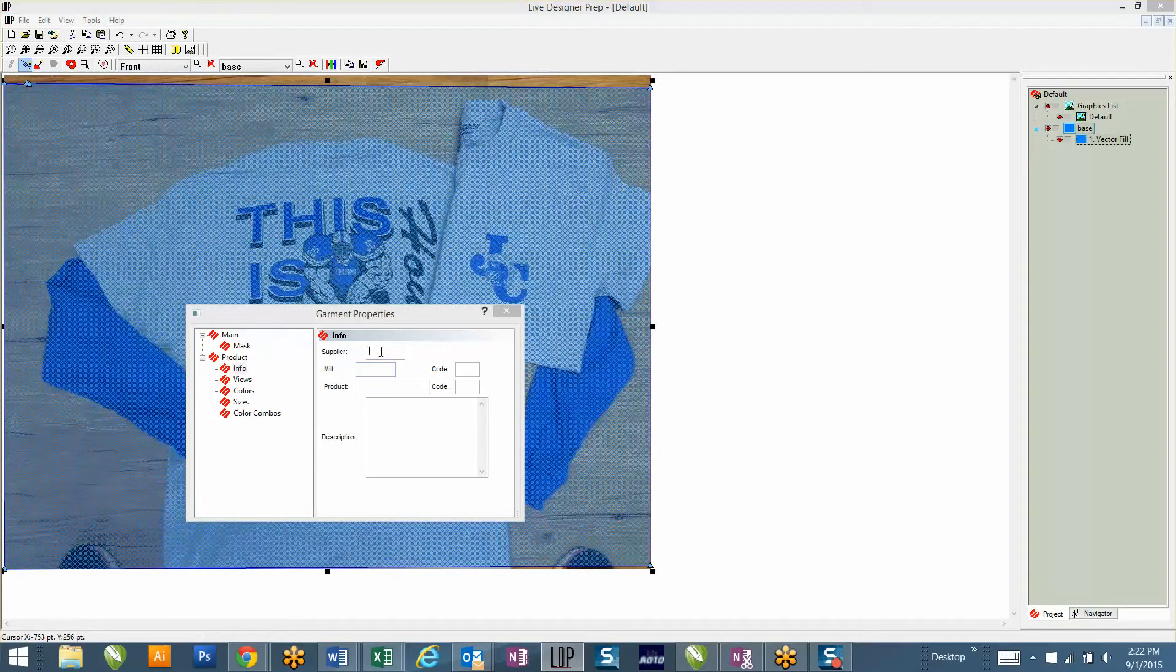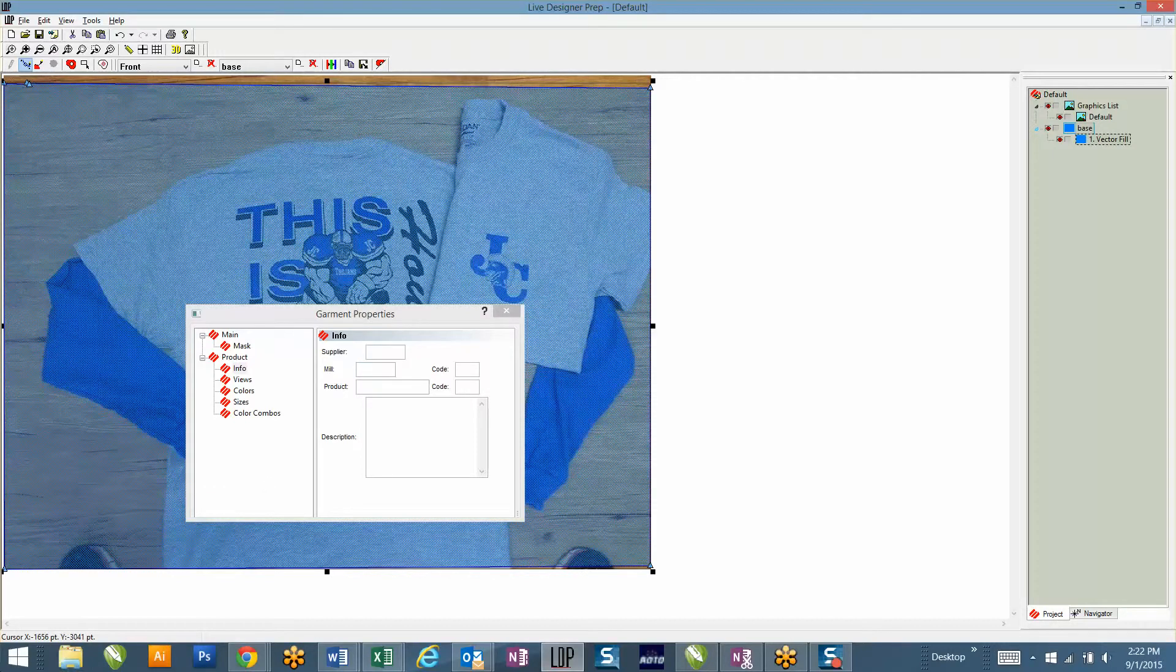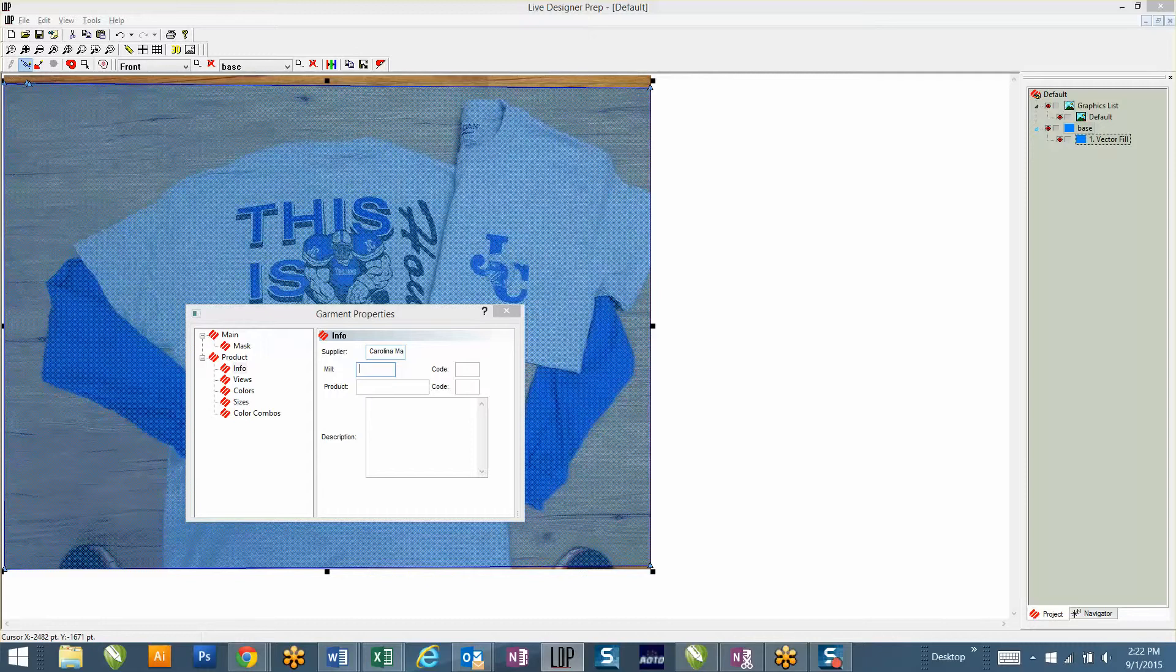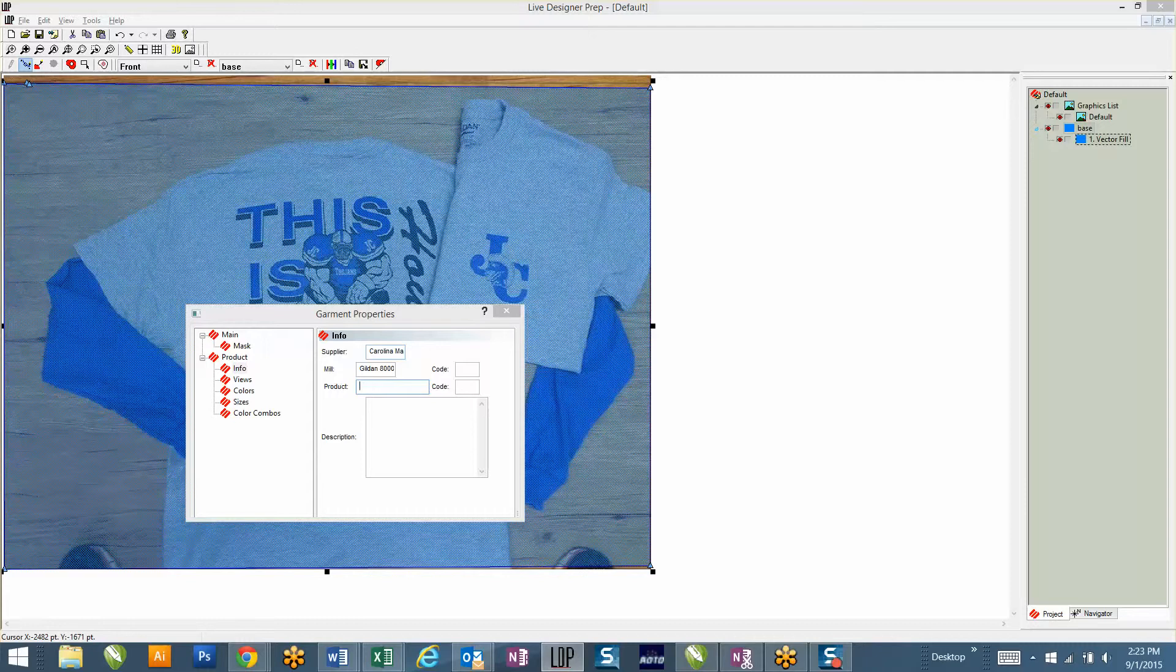Under Info, the supplier is going to be where you bought the shirt from. Do you remember where you bought the shirt from? Carolina Made. So click in here, Carolina Made. Second thing I'm going to do is add the mill, so the product that it is, like Gildan. Do you know the SKU number? 8000. And then under product name, I'm going to give it a description. So the 8000 is a 50-50. For this particular product, we're going to call it 50-50 T-shirt. Then we're going to put what the shirt's for. What school is this for? The Trojans. Trojans Football.